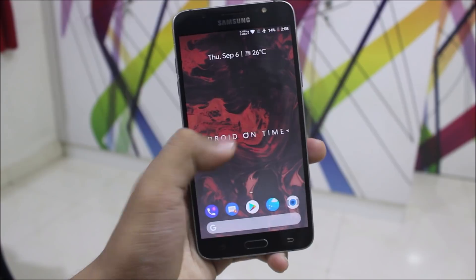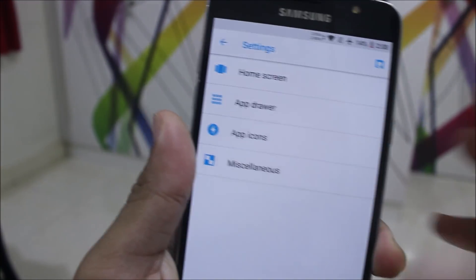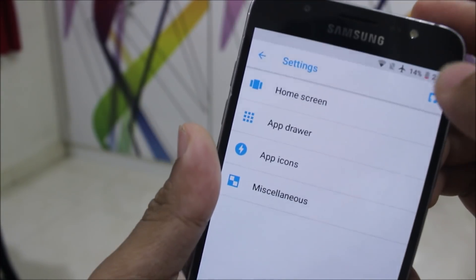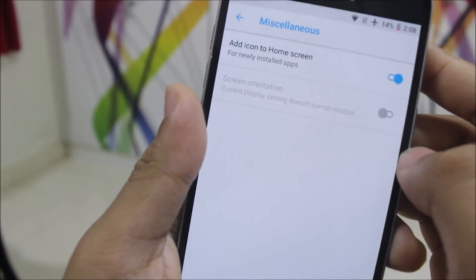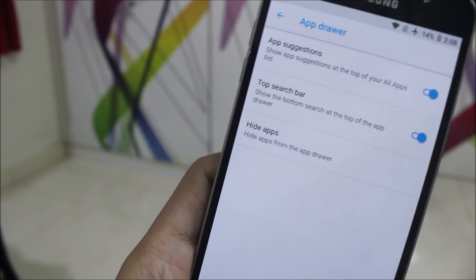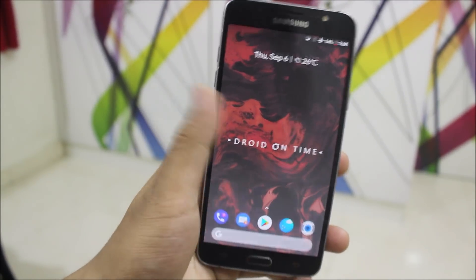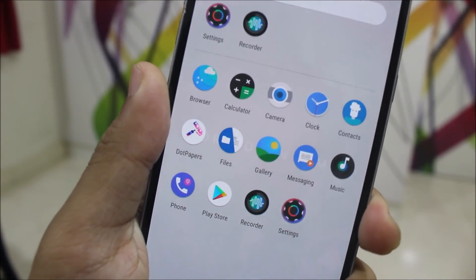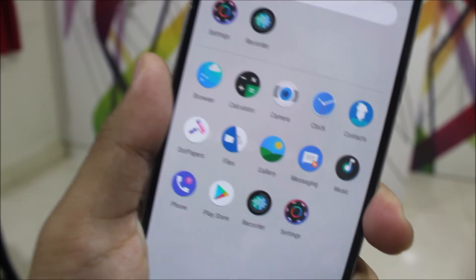We get a Pixel 2 launcher with .OS. Let's check the settings — it is the Pixel 2 launcher. We have root, miscellaneous, and the app icons option, and the app drawer. The launcher is the same; the icons are really cool with new icons every update.